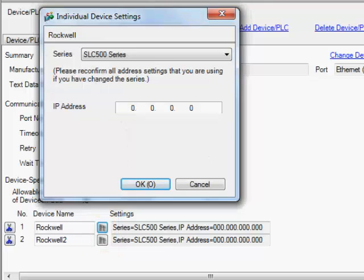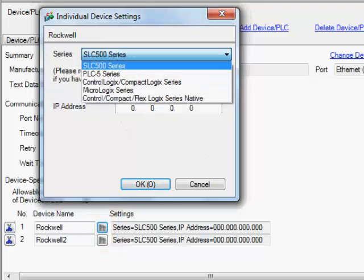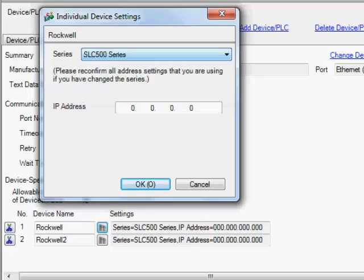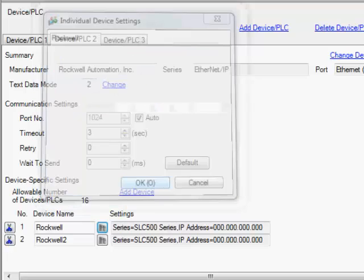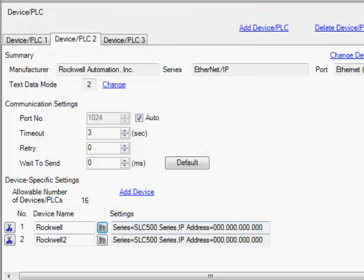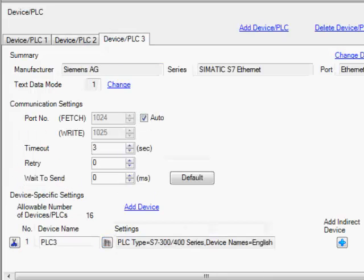Just for this type of setup we'll just keep them both as SLC 500s. For our third device, for our Siemens, we'll give it instead of PLC three we'll name it Siemens.